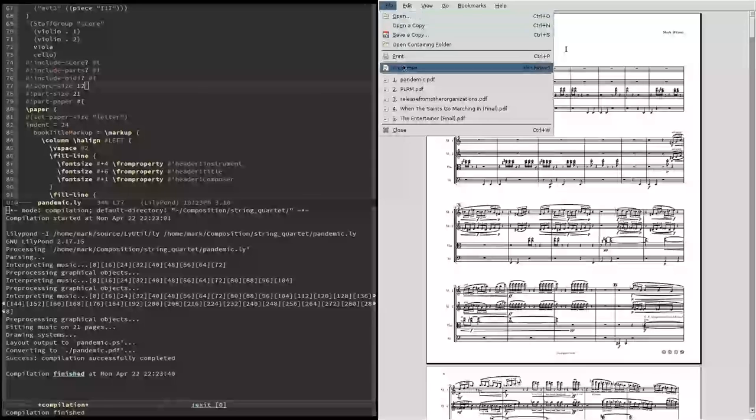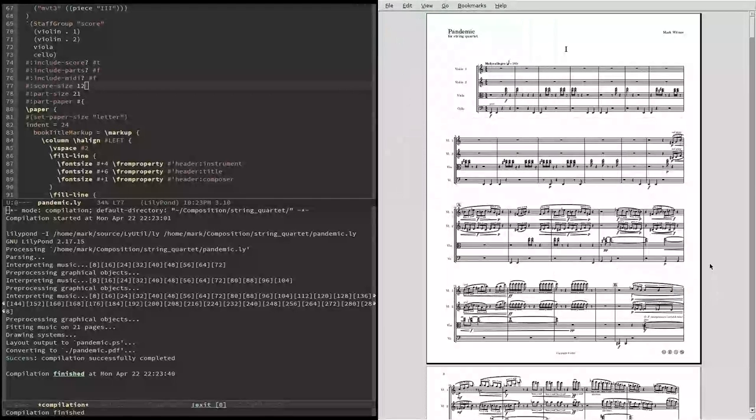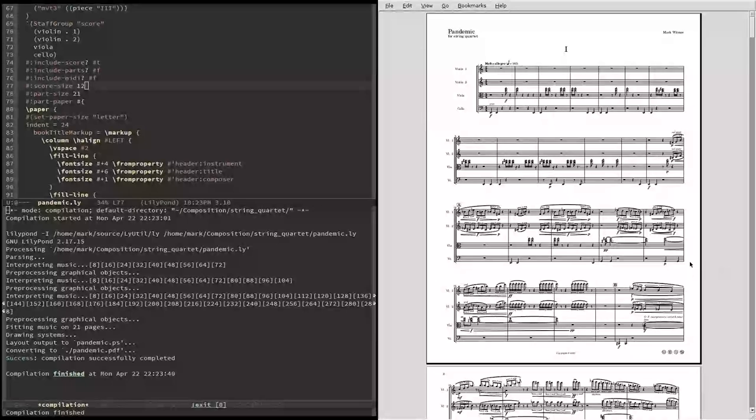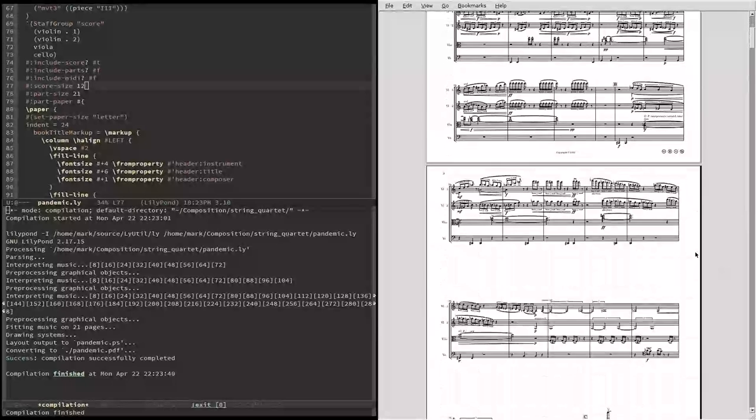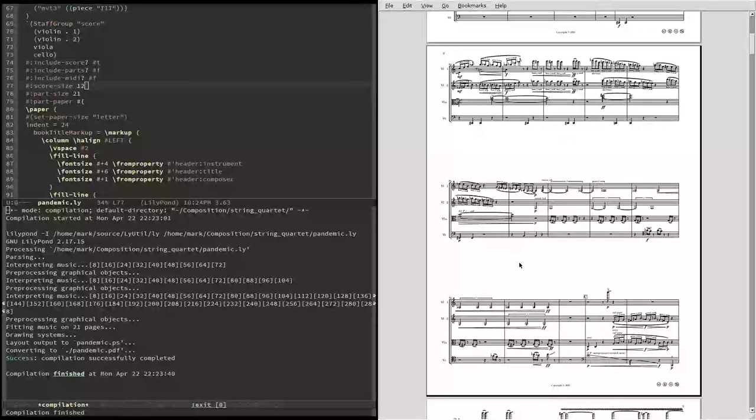If we go up and look at the properties of the file, we'll see that sure enough, 8.5 by 11. I didn't have to drag or move a single note. Everything got laid out just right automatically.